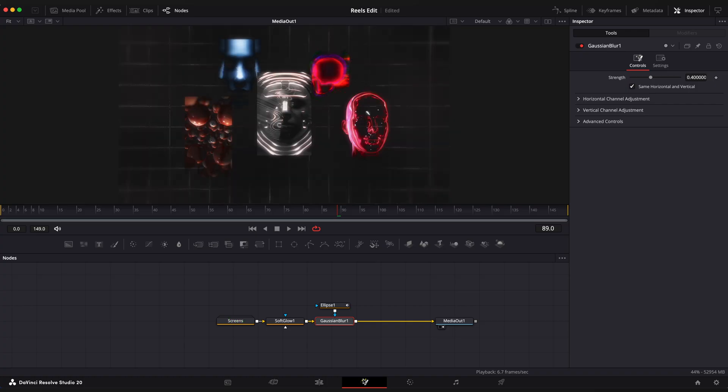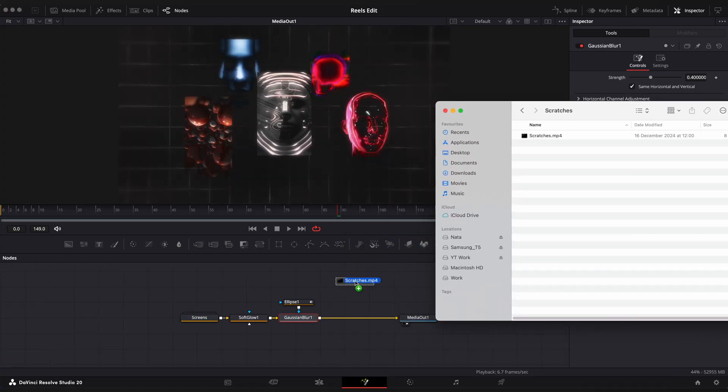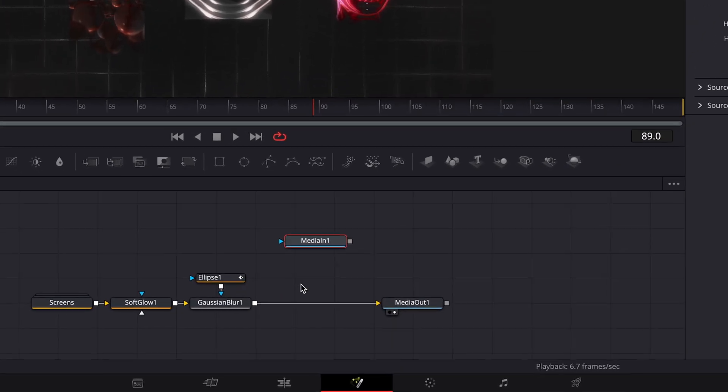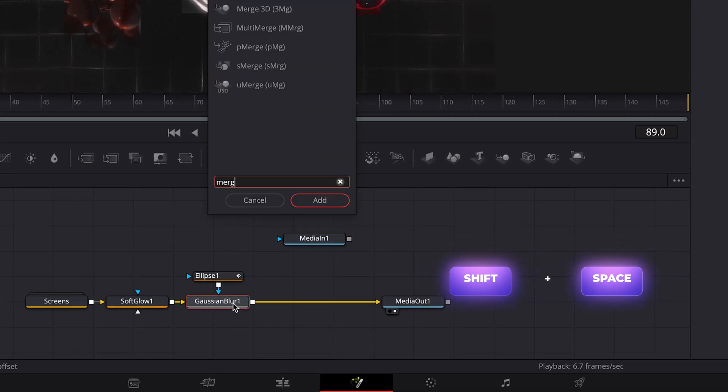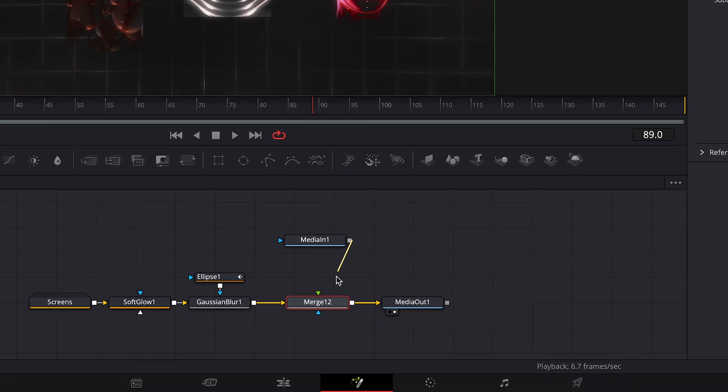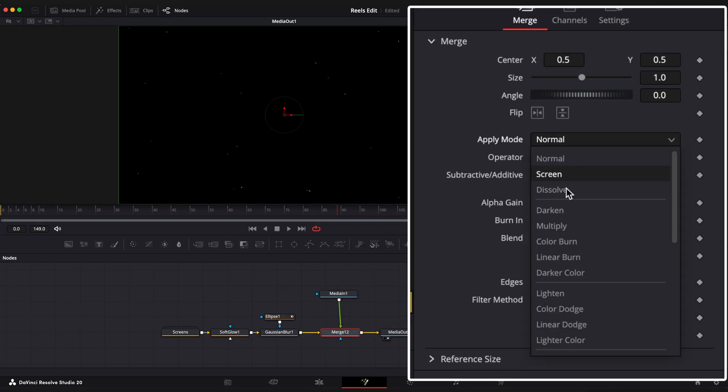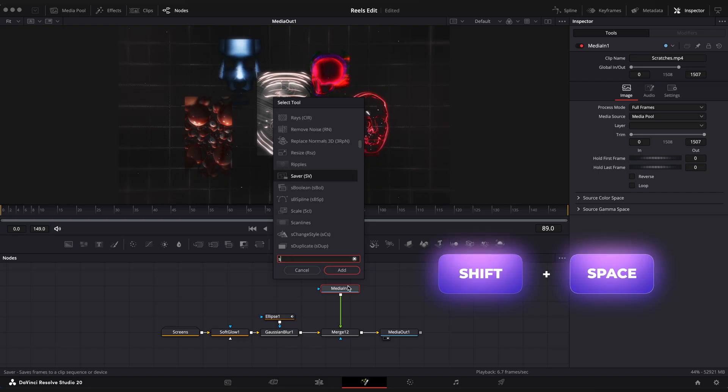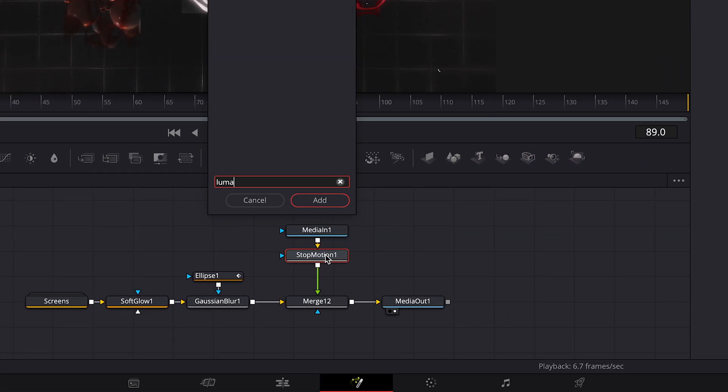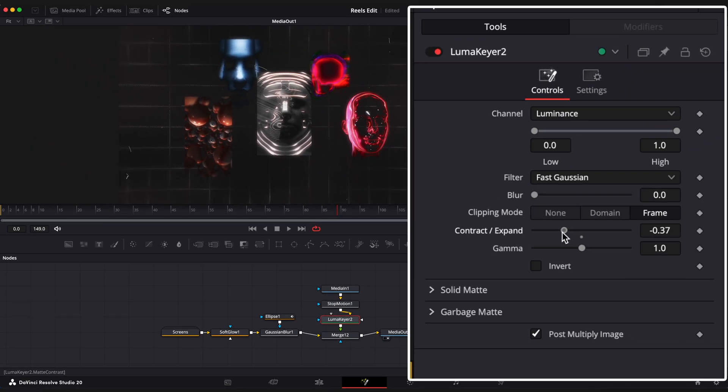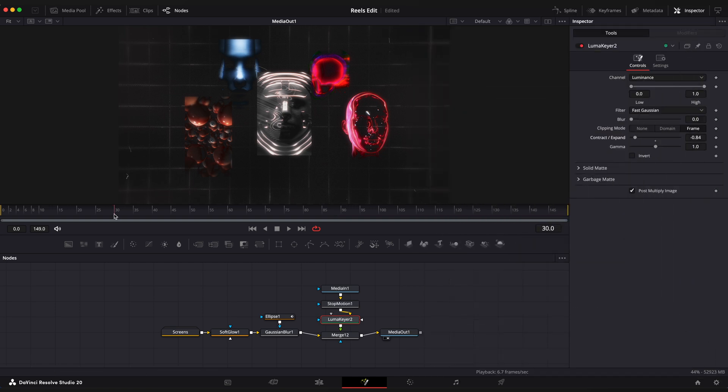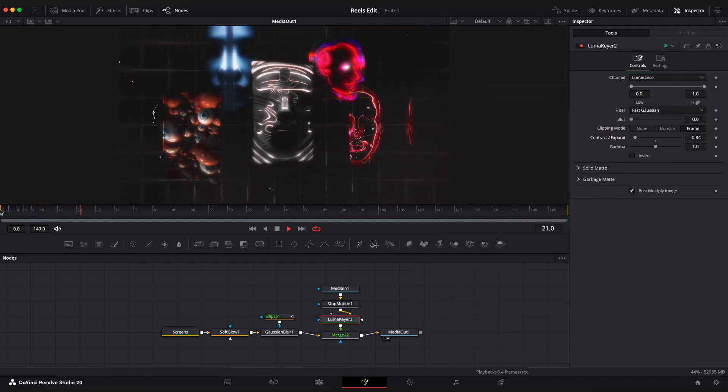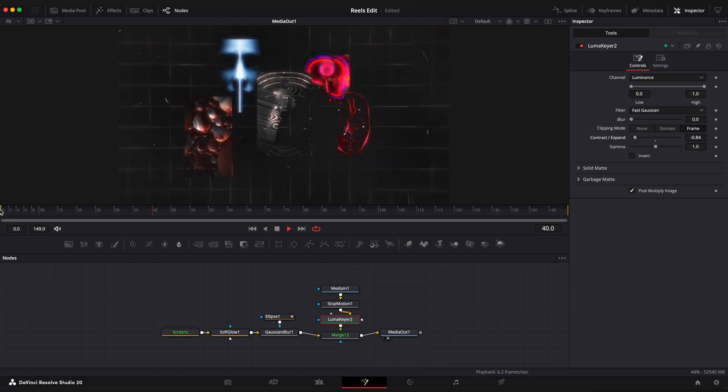Now I want to add cool scratches to our scene. Just open the folder with video file and drag it into the fusion page. So now it appears as a media in one node. Let's add a merge node and connect media in one node with scratches to the merge node. Change apply mode to difference. Also add a stop motion effect so it doesn't have that smooth motion. And luma keyer node to make it look thinner and not that visible. It already looks much better.